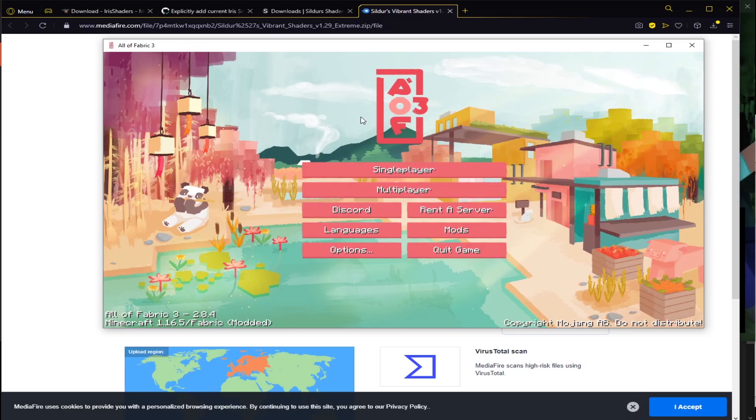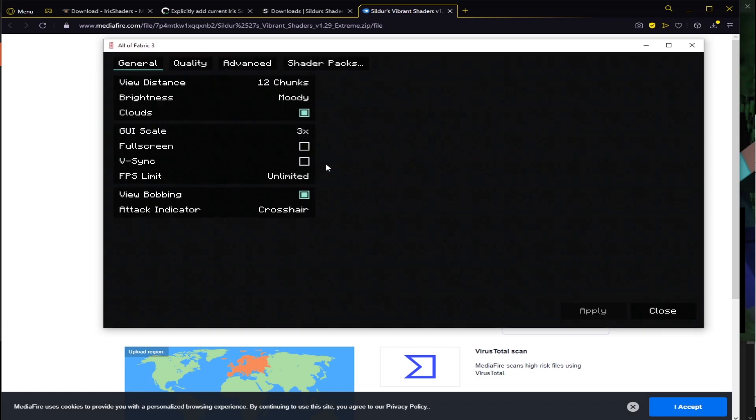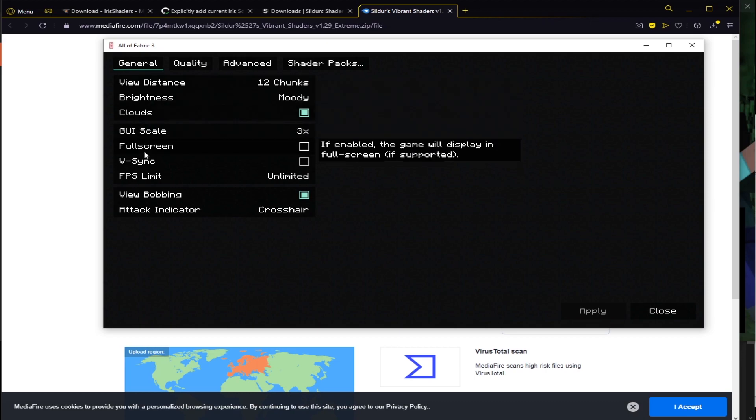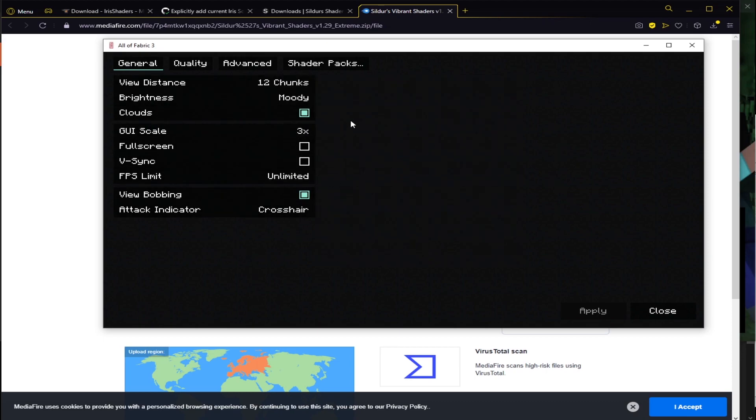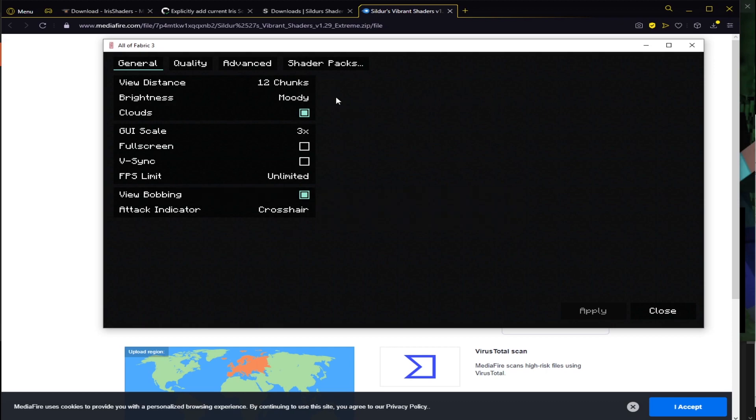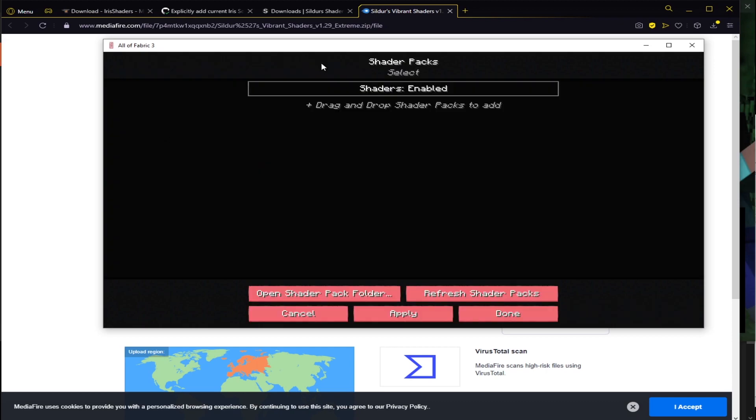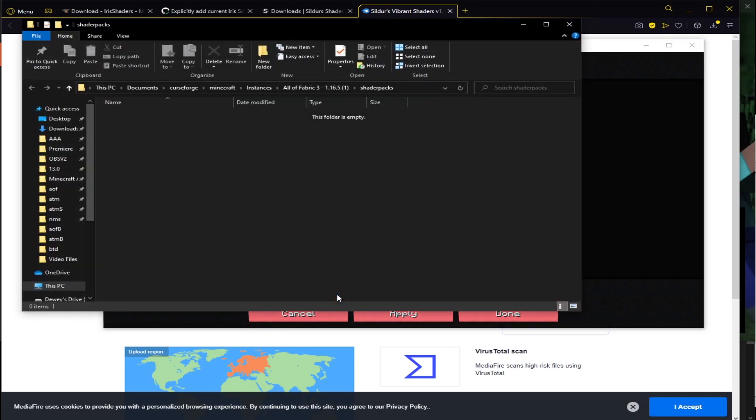Alright. So here we go. The modpack has loaded. What you want to do in order to add the shader pack in is go into options, go into video settings. And if it looks like this, you've done it correctly because this is the Sodium options here. I've also changed some of my settings. I'll go through those later. In shader packs, this tab right here, you click on this and you end up on this screen. And then you click open shader pack folder.